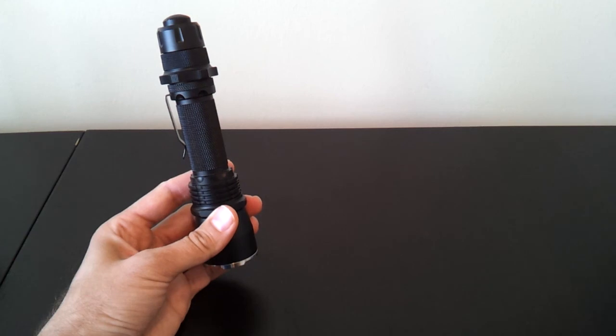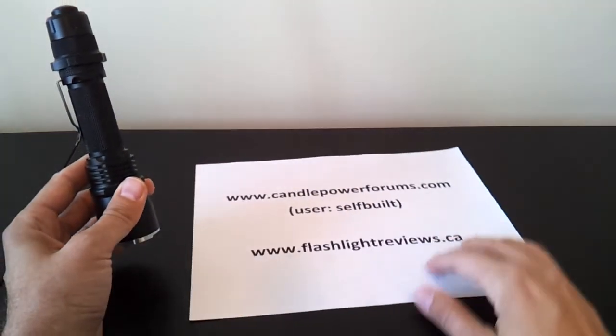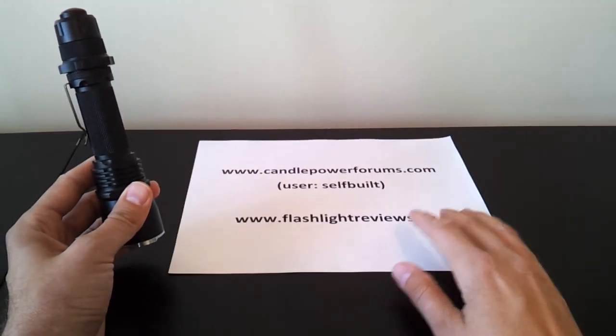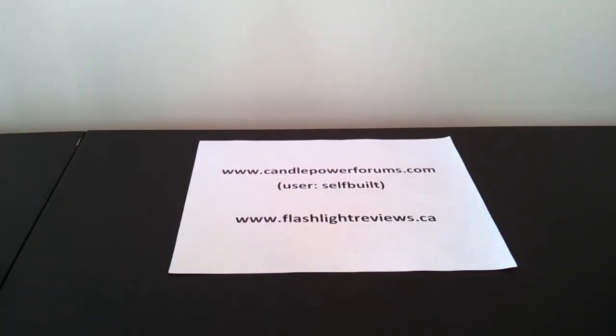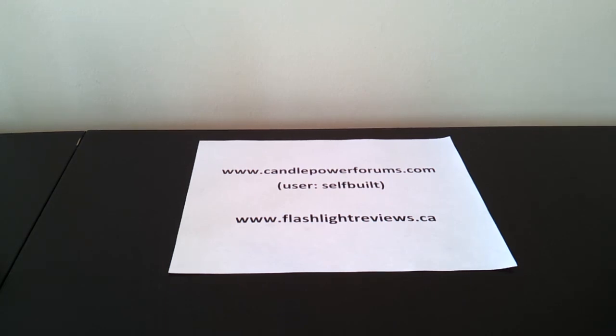Anyway, hopefully that gives you a bit of an overview. To see how it performs compared to the other lights, please see my full review at CandlePowerForums. You'll find me in the reviews form under the username SelfBuilt or off my personal review site flashlightreviews.ca. Thanks for your time and I hope you found that useful.